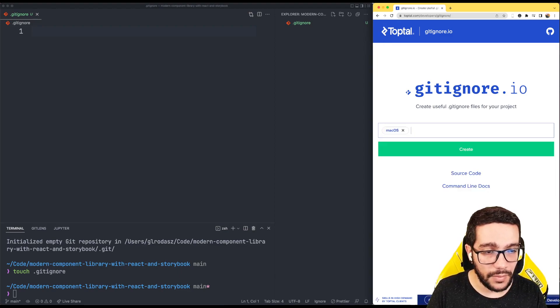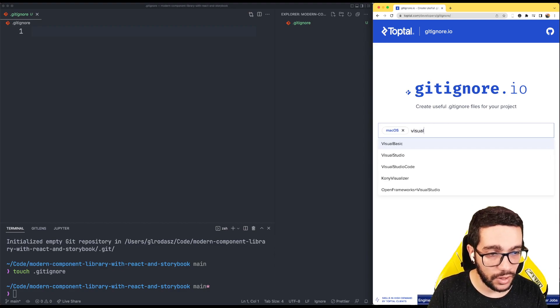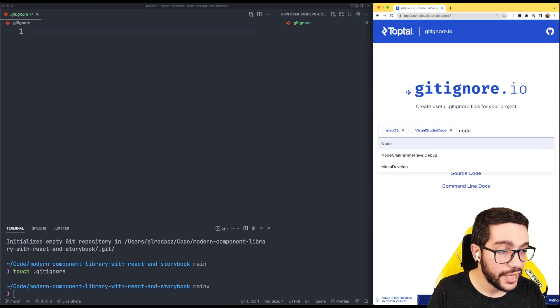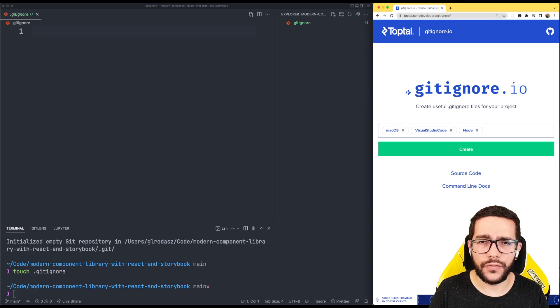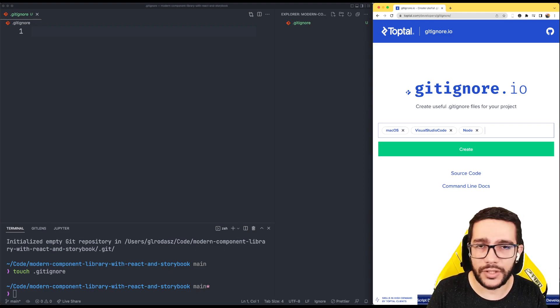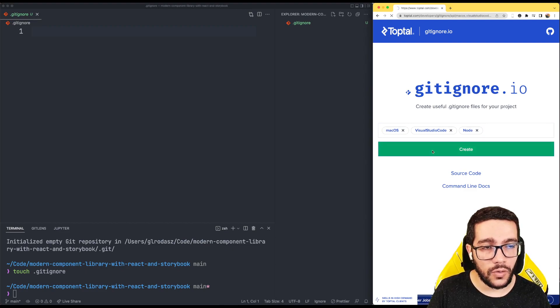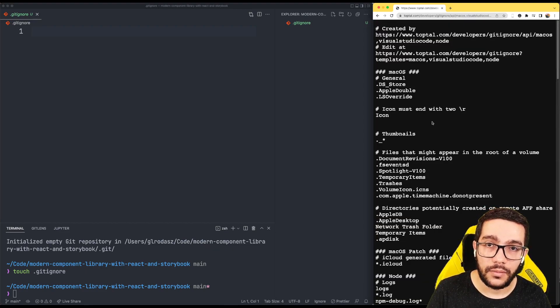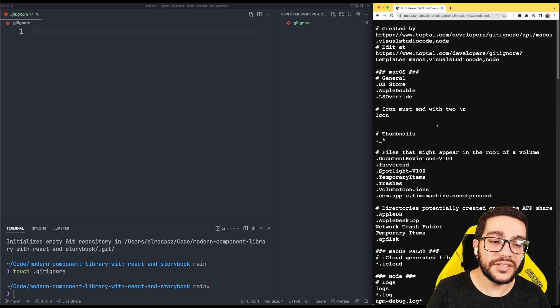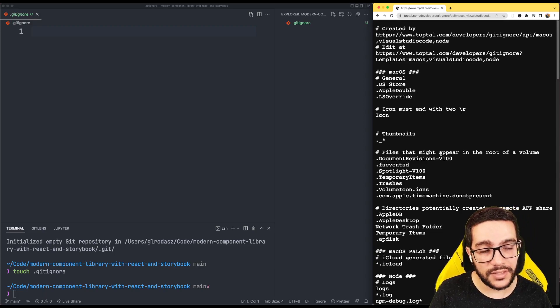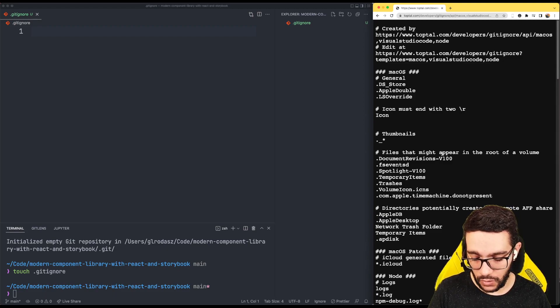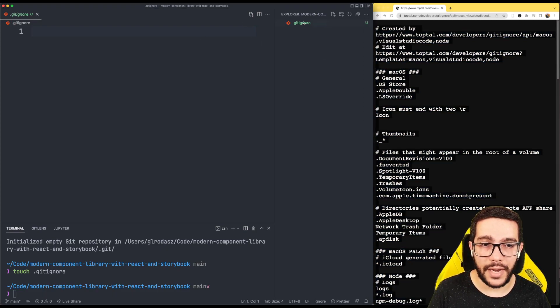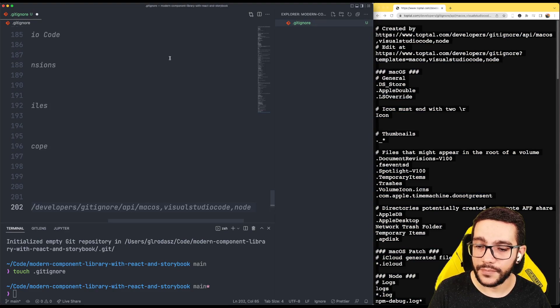In my case, I'm using macOS and Visual Studio Code. This is going to be a Node.js project, and of course you can add other operating systems or tools, whatever you want. When you hit create, it generates a file with all the files that should be ignored based on those settings. I'm just going to copy this, open my .gitignore file, and paste it.